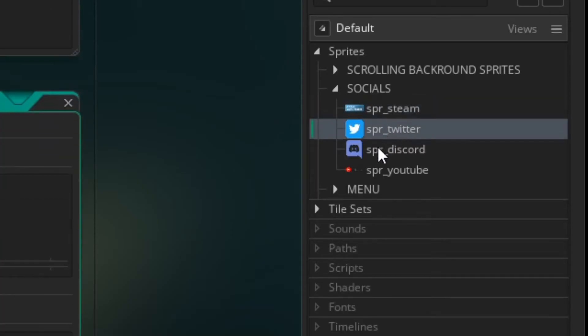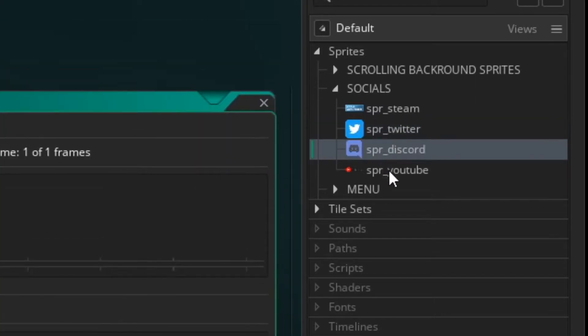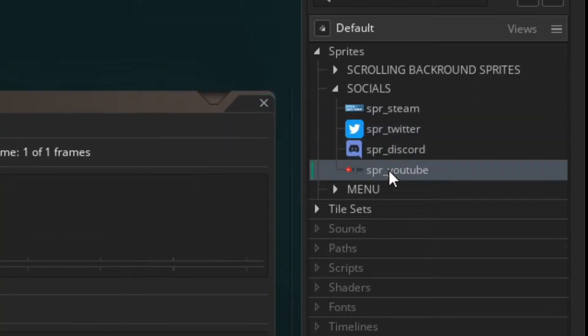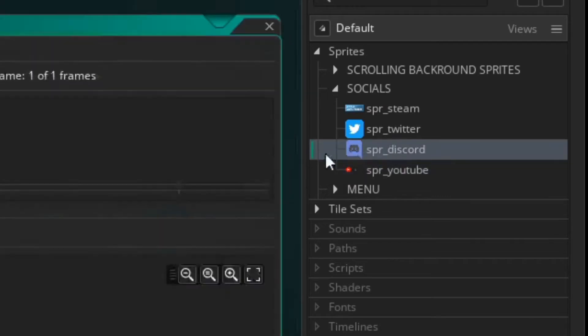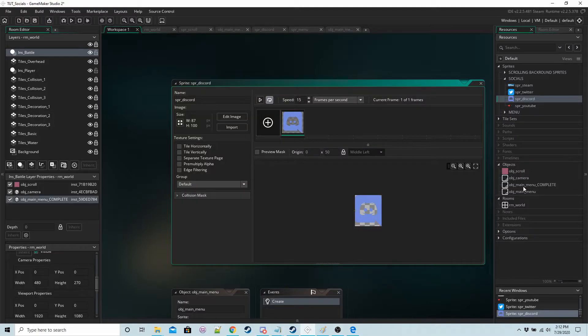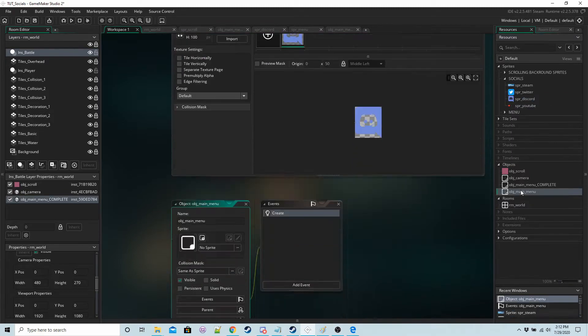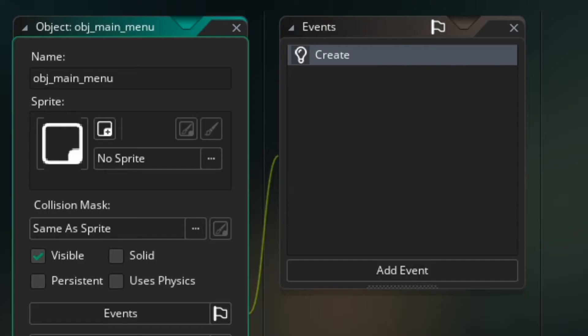So it's easy for you to identify what's what, for example spr_youtube, spr_discord. Make a new object call it whatever you want. I've got mine as obj_main_menu.